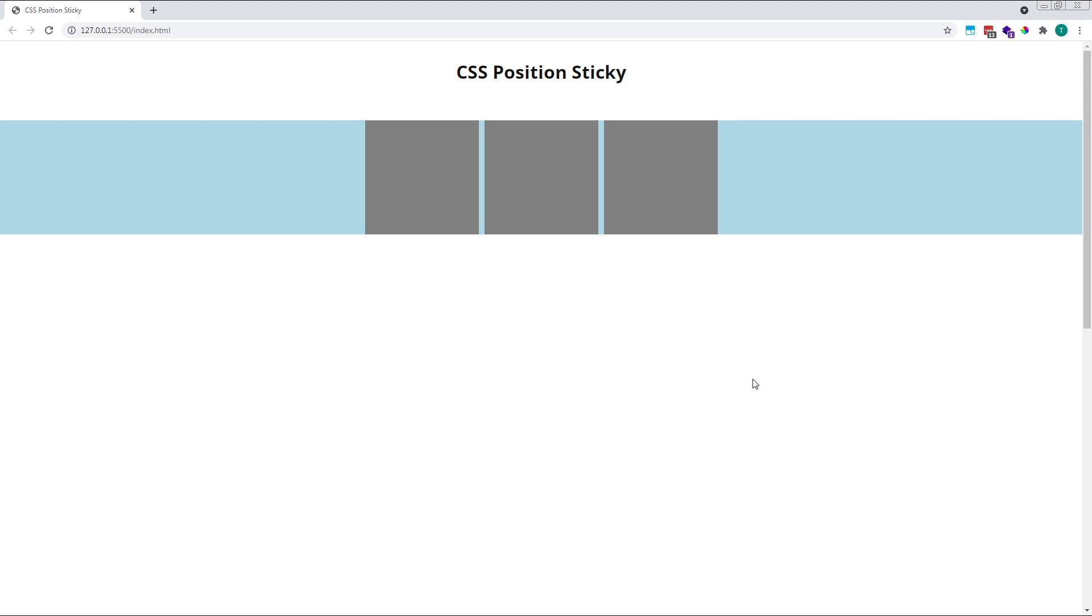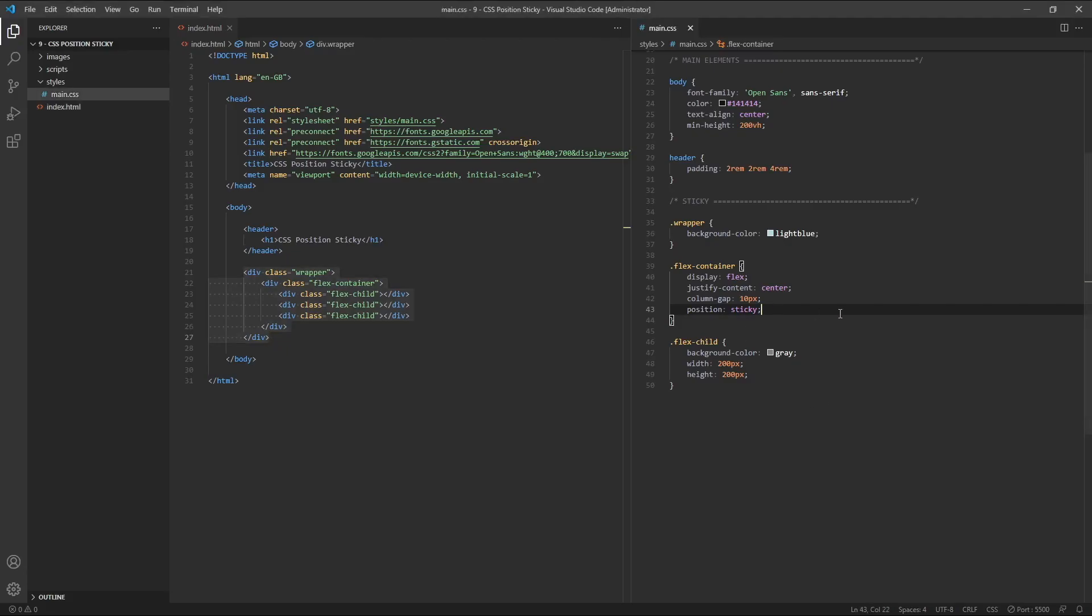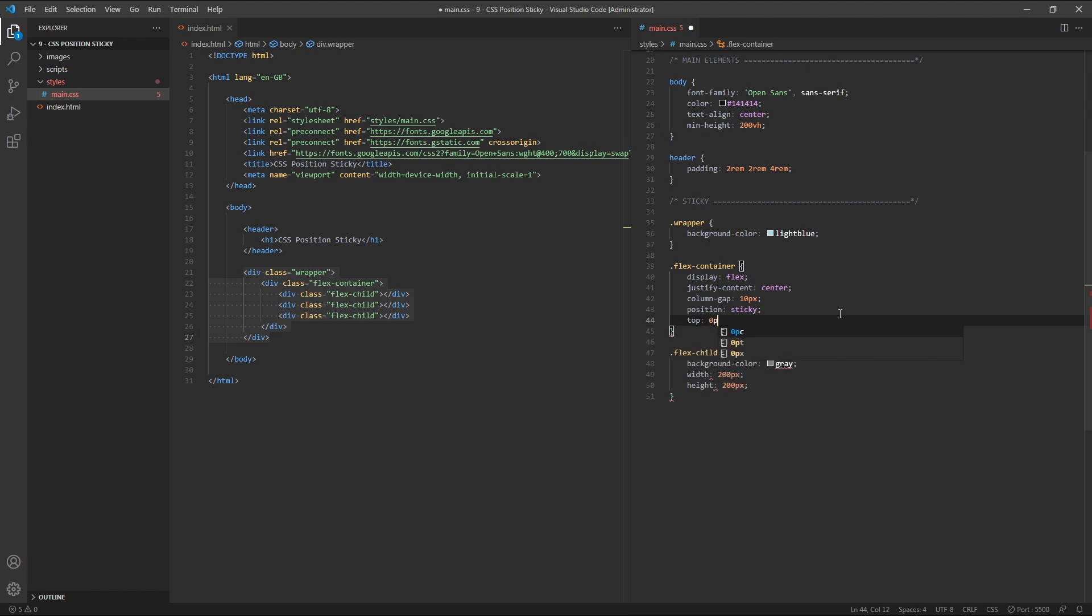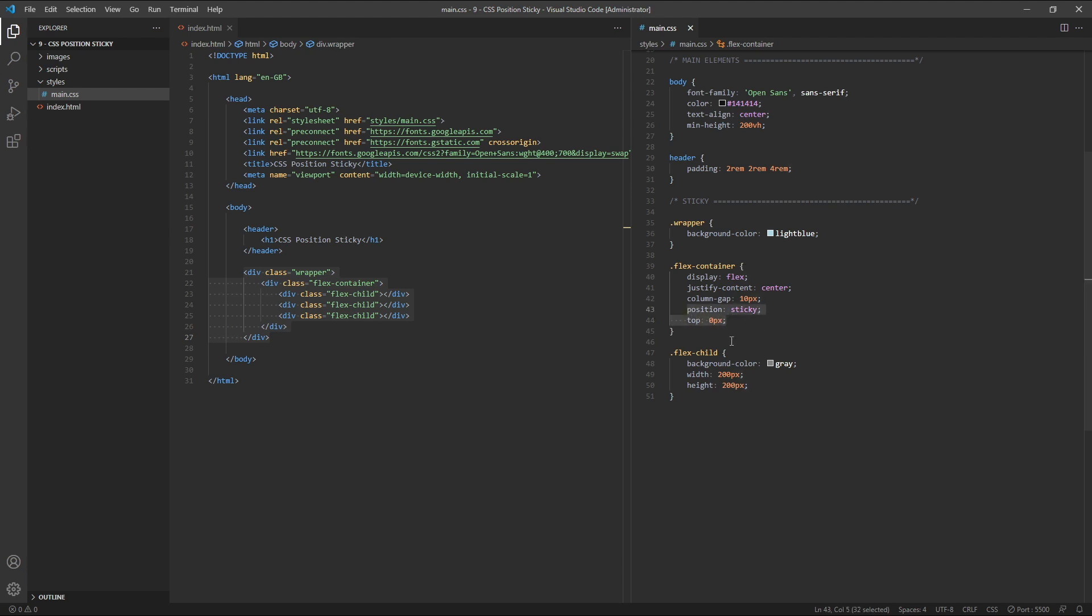So to make position sticky work, we need to include at least one other value. For this example, we'll make our flex container, which contains the three grey squares, stick to the top of the window. To do this, we need to add a property of top with a value of 0 pixels. You can also just use a value of 0, but we'll stick with 0 pixels just for clarity. Together, these two properties, position sticky and top 0 pixels, instruct the browser to keep our flex container element in its normal position in the document flow until it reaches a distance of 0 pixels from the top edge of the viewport or browser window.